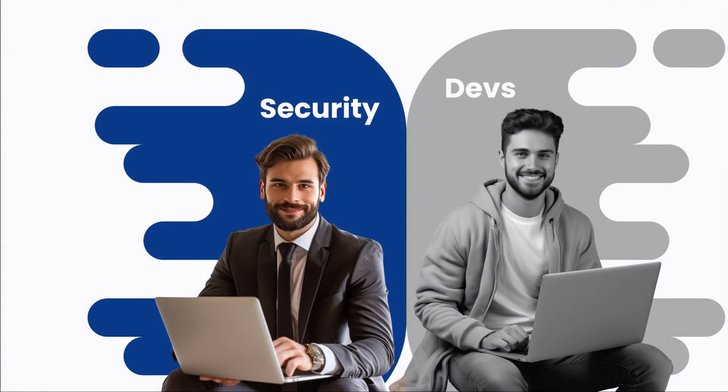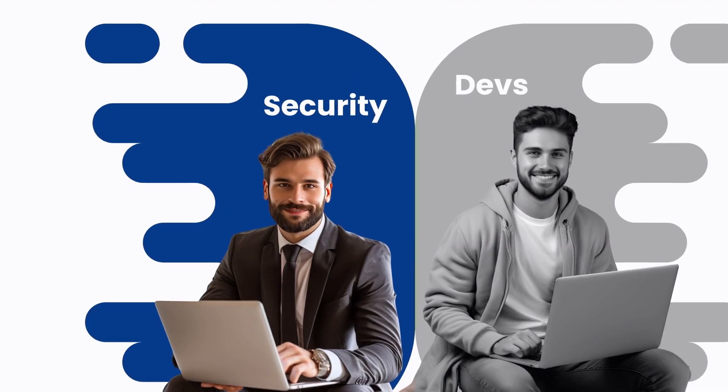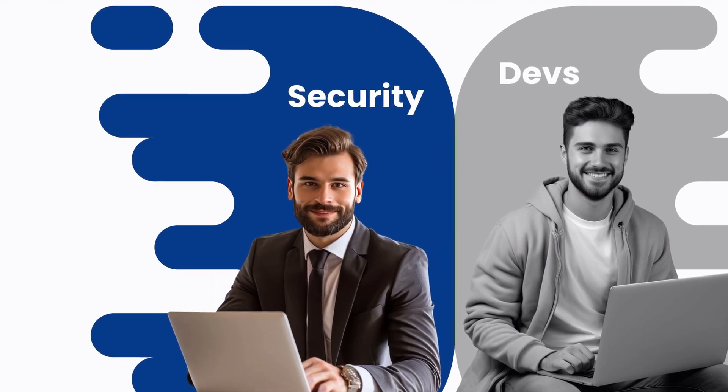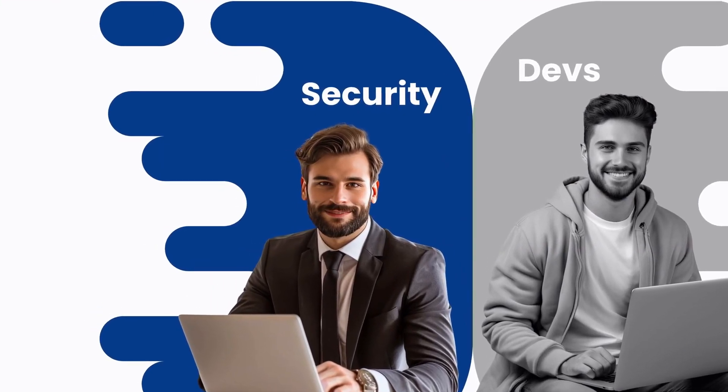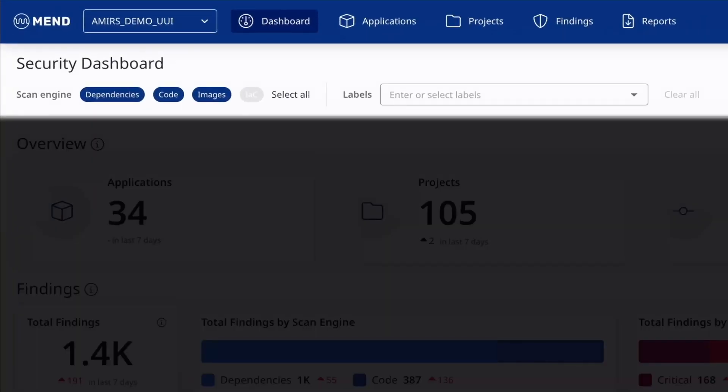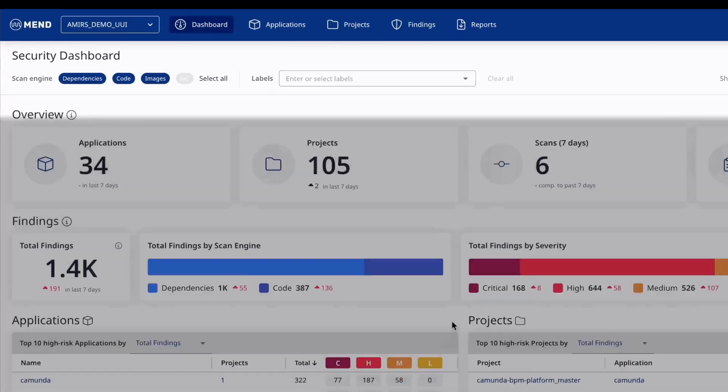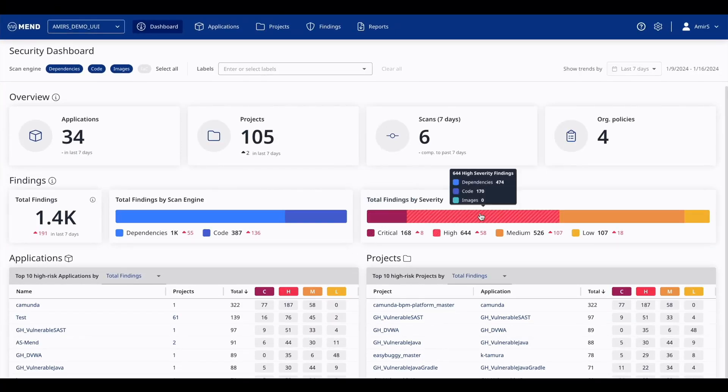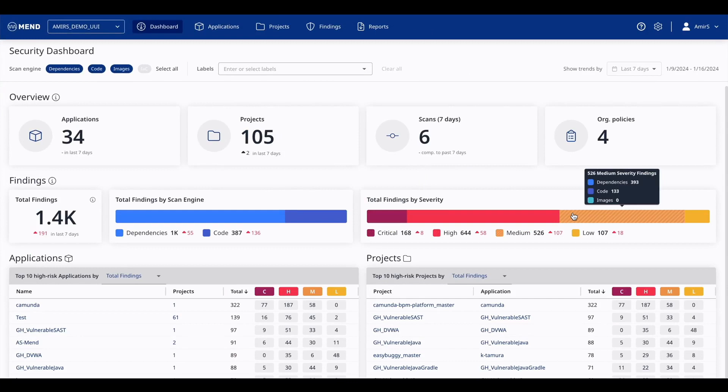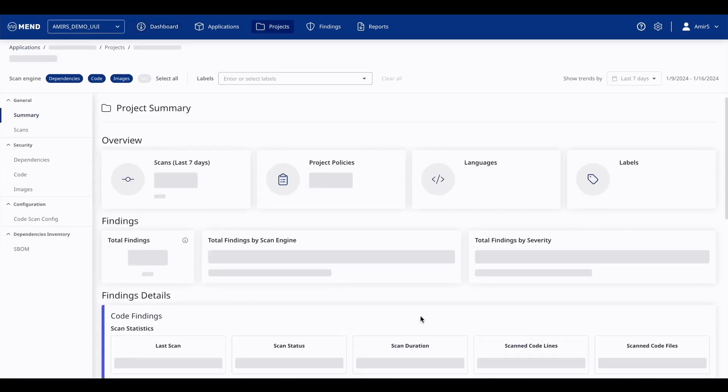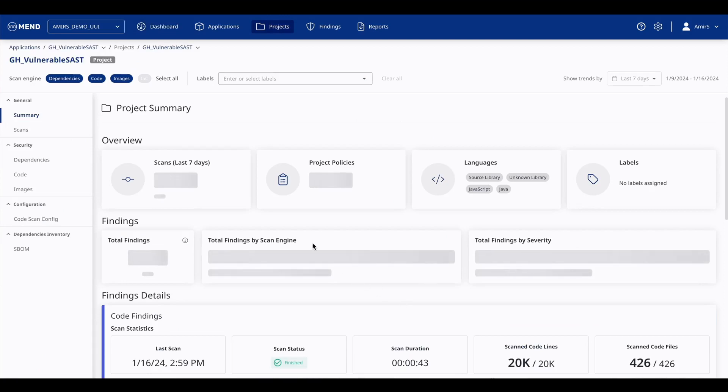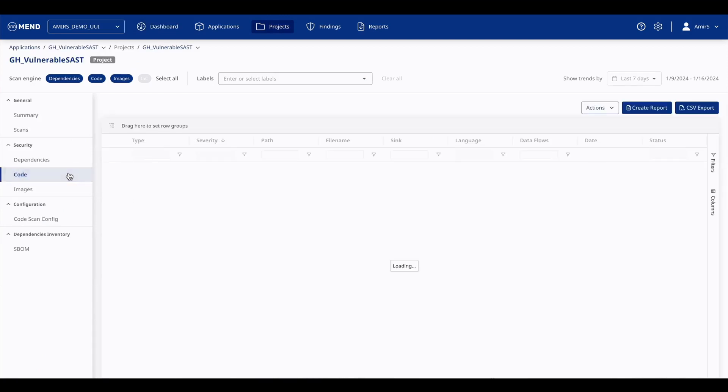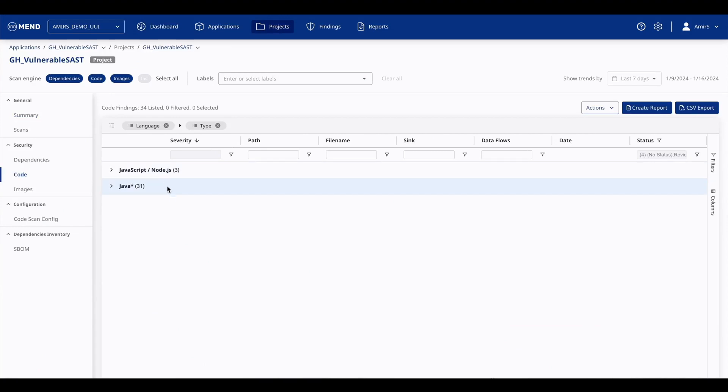We have explored how the MEND app enhances the developer experience for Bitbucket Cloud. Now let's shift our focus to the insights that MEND app provides for security teams. Collaboration between security owners and developers is key to proactive application security. Security teams have centralized visibility and support capabilities through the MEND.io platform's single-pane view, allowing them to track their security posture and collaborate with developers more effectively.